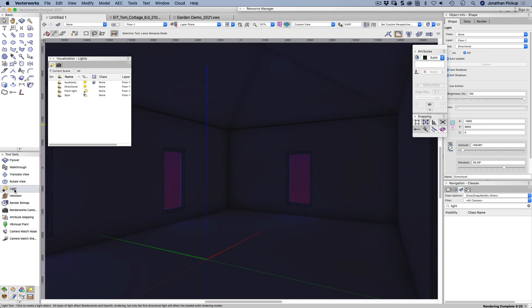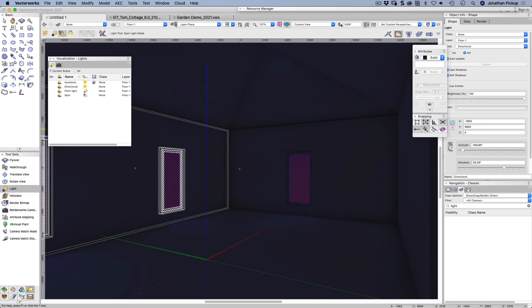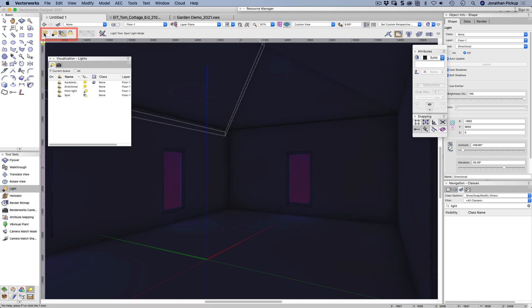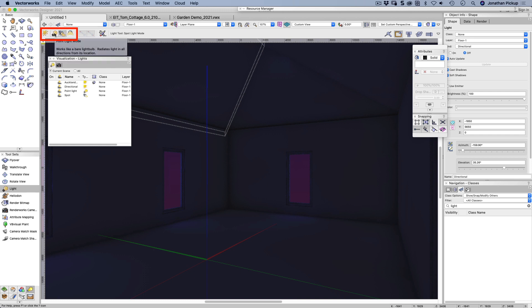We've got a lighting tool here. If we have a look on the toolbar, you'll notice there are four distinct modes. There's the directional light, the point light, the spotlight, and the custom light.